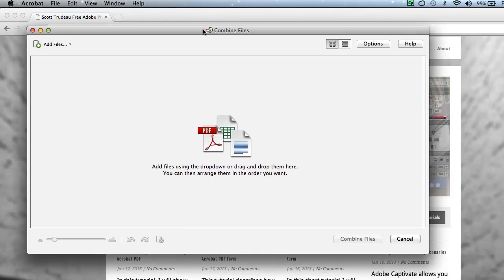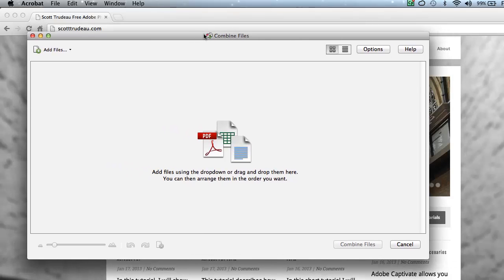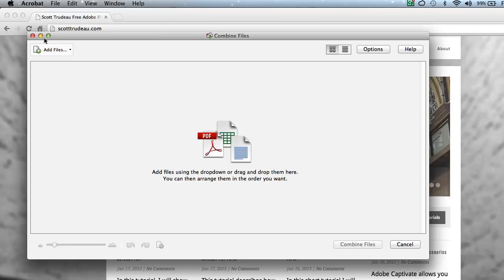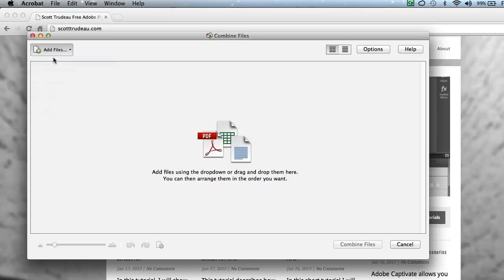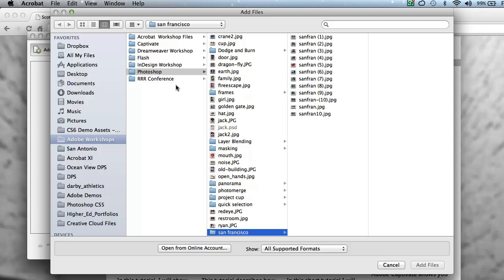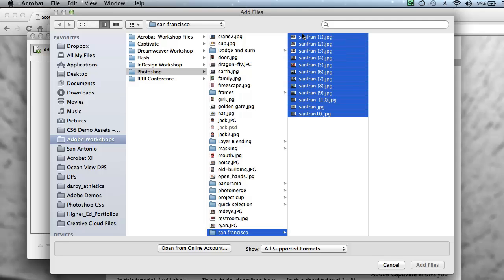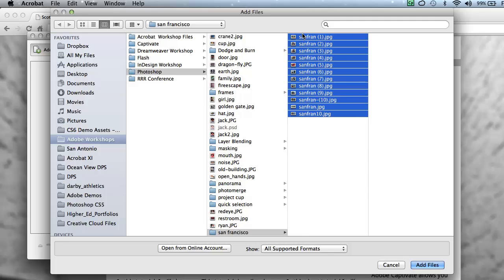Combine Files dialog box opens. Now's the time to go find the documents that we wish to create a slideshow out of. In this case, I'm going to choose Add Files, and we'll add the files that we want to place into our slideshow. In this case, I have a folder of pictures taken while I was in San Francisco. So I'll select all the pictures.